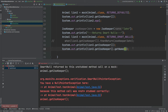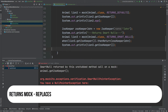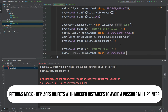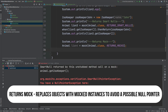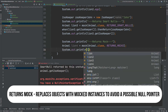Mockito allows us to avoid null pointer exceptions by replacing all null objects with actual mocked objects. This default behavior is called RETURNS_MOCKS. Like a standard mock, RETURNS_MOCKS will instantiate primitive values to zero, or false for booleans.